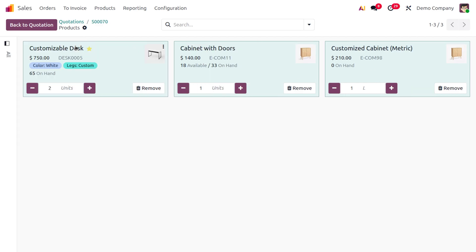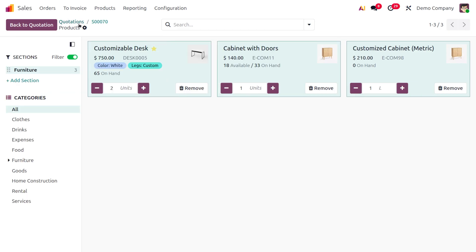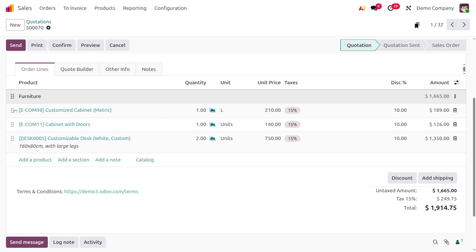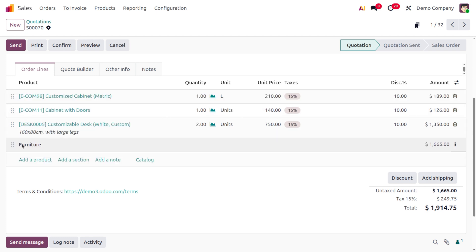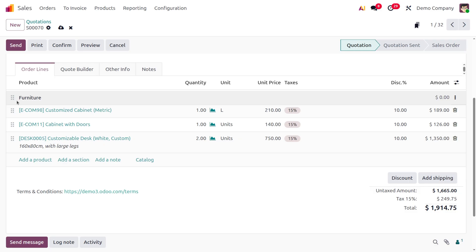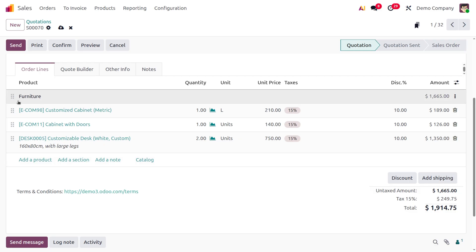You can hide or show the catalog panel as needed. Back on the quotation, note that if you place a section below all the products, you won't see the section total. You need to drag the section and place it above the products in the order lines.